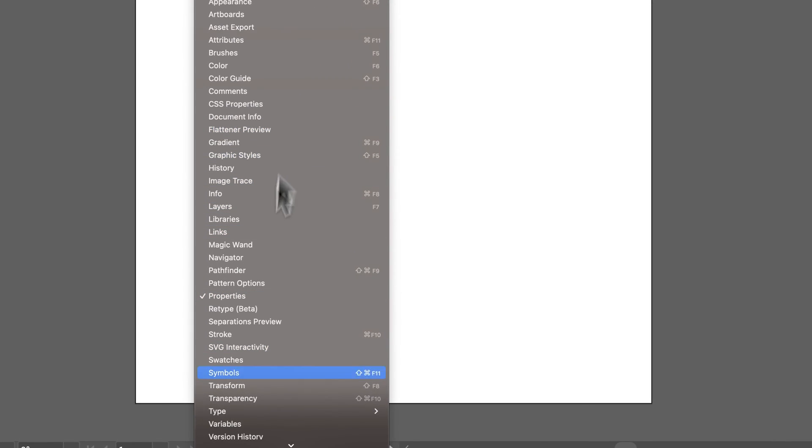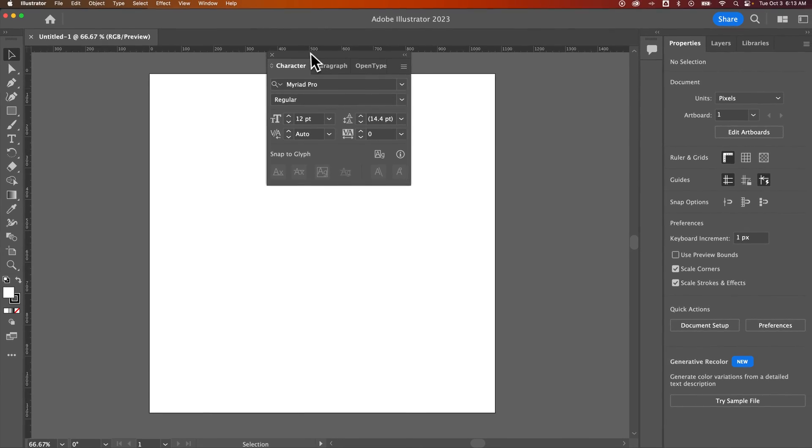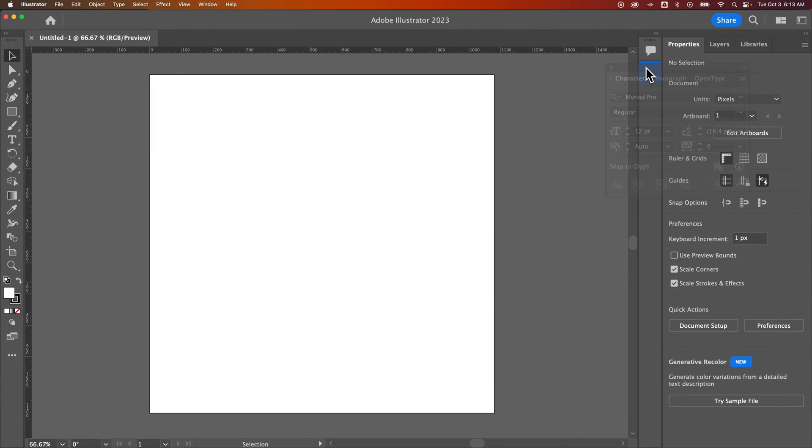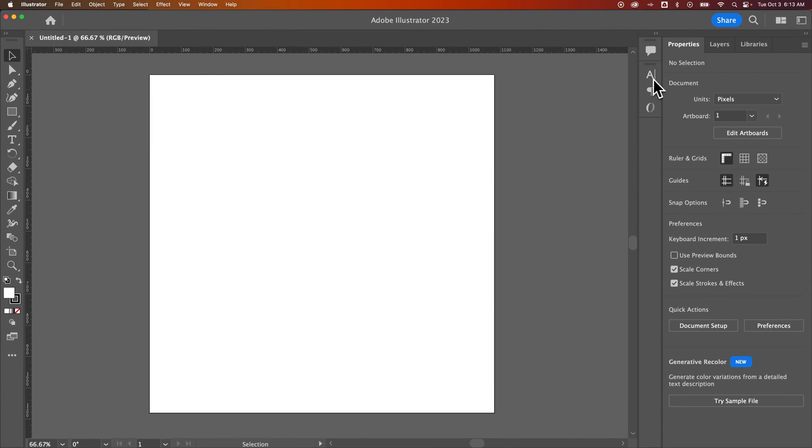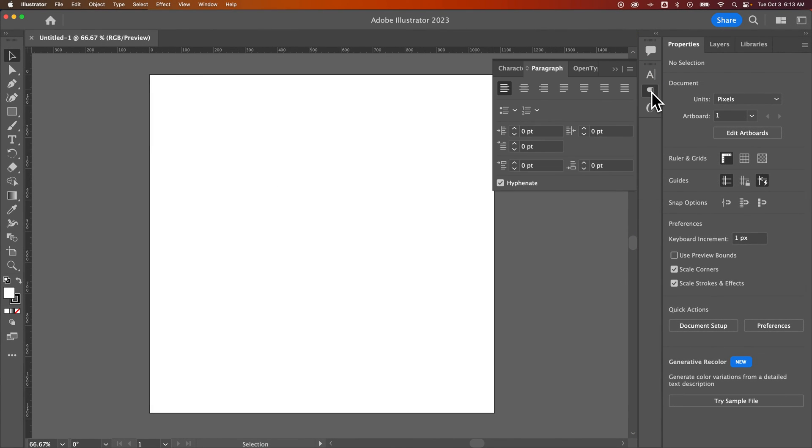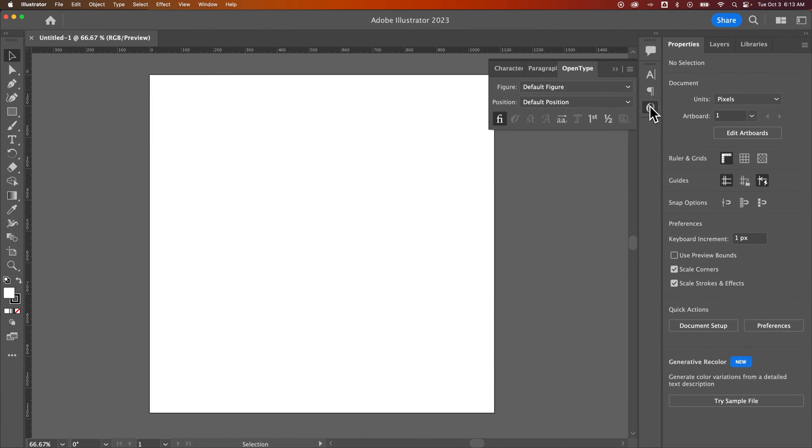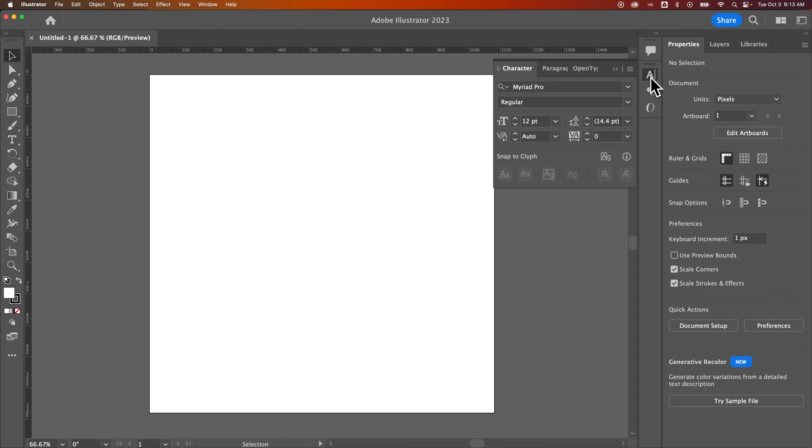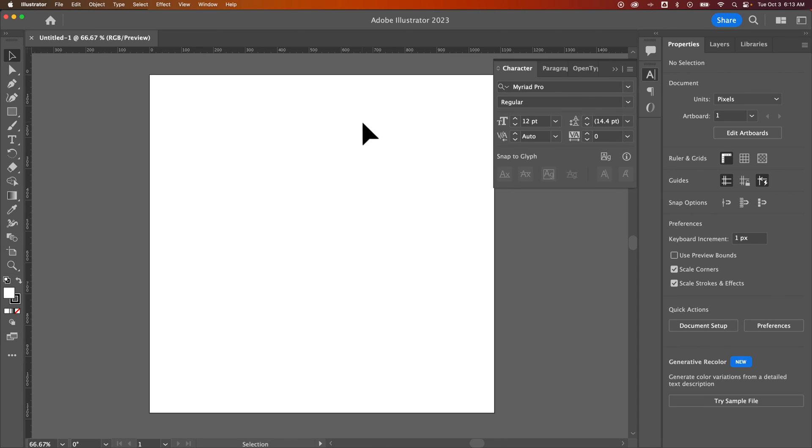So if I wanted to come down here to the Type and pull open the Character panel, I just click and drag it over here to the right. And now I have Character and Paragraph and this Open Type panel. So you can customize your workspace however you want. Anyway, that's a little bit more than just resetting your workspace here in Illustrator.